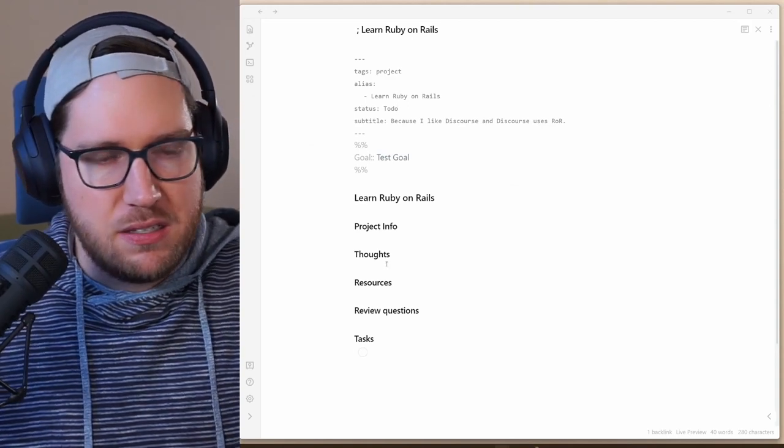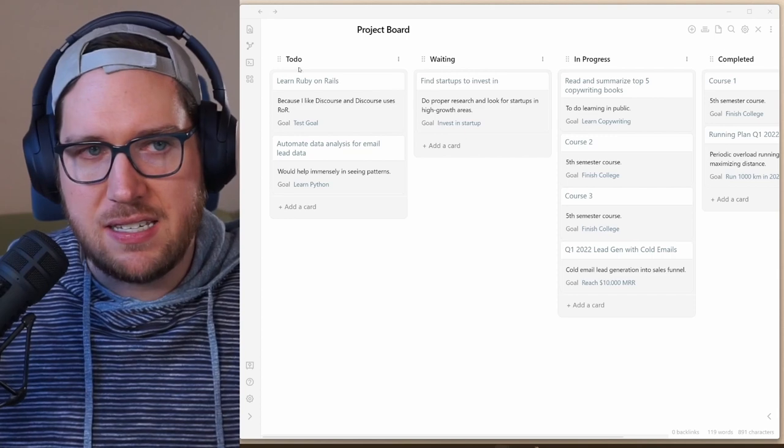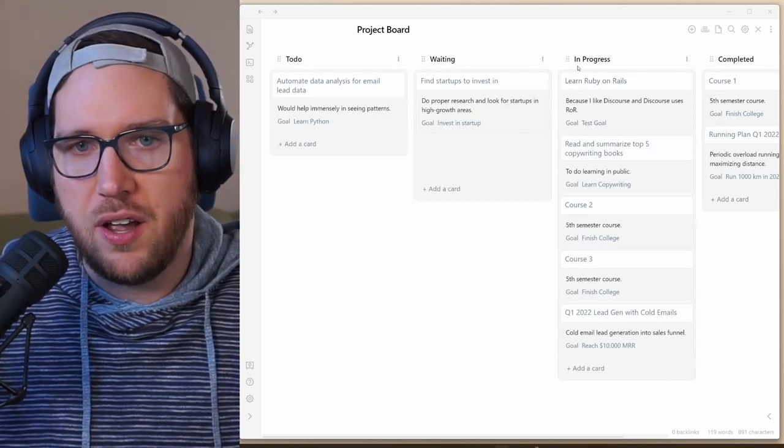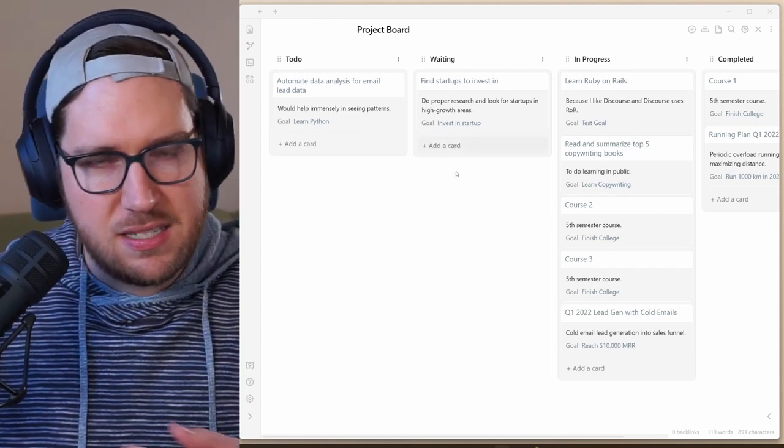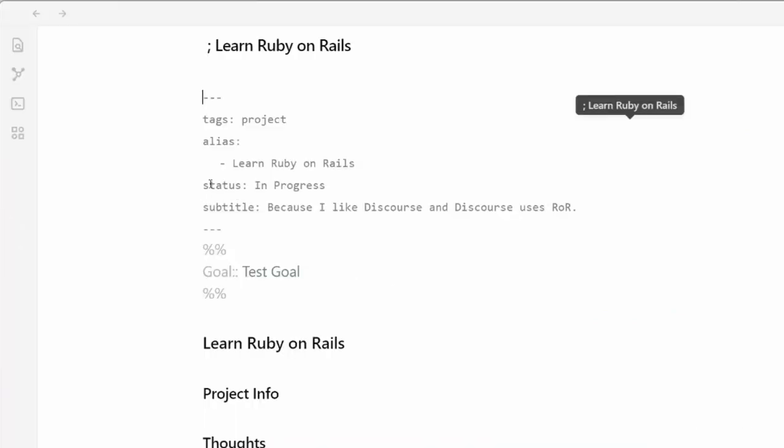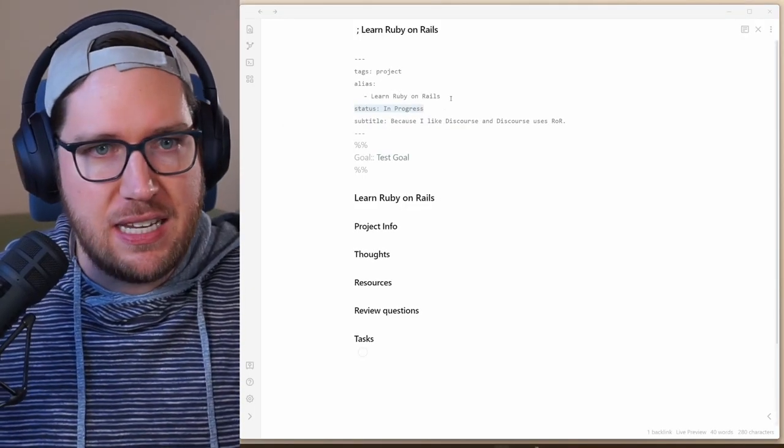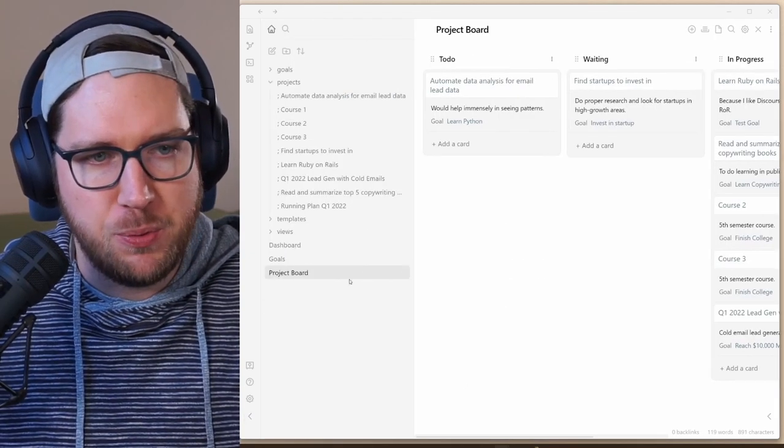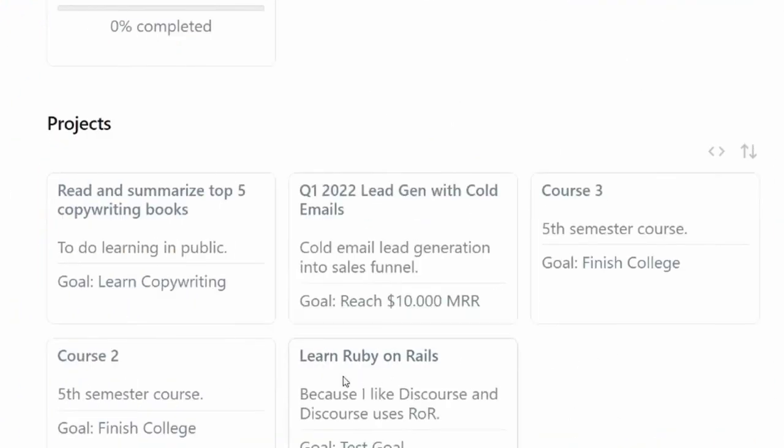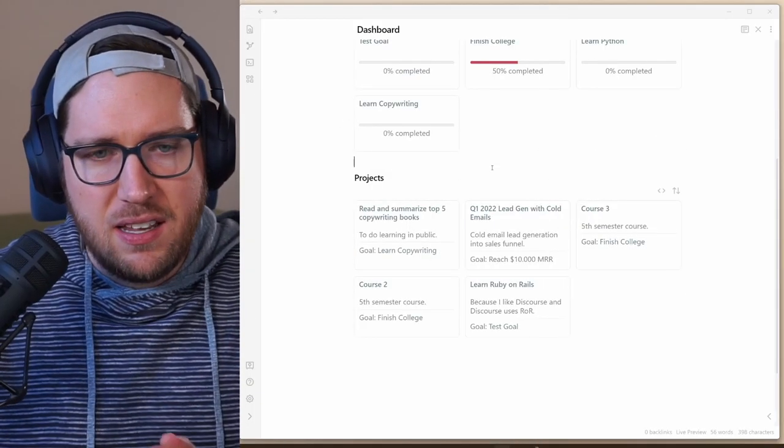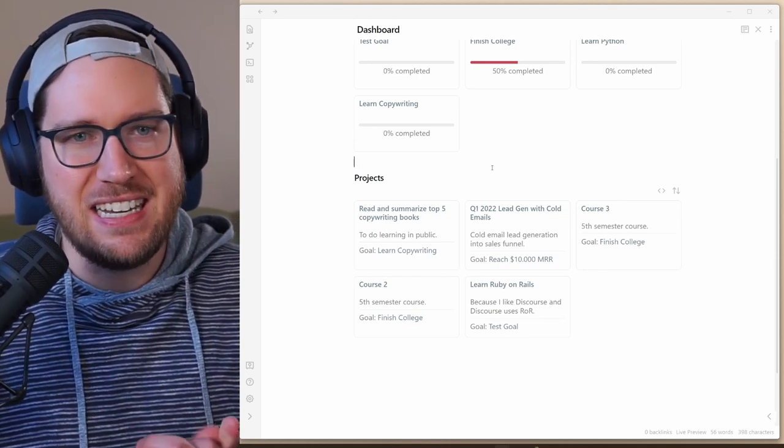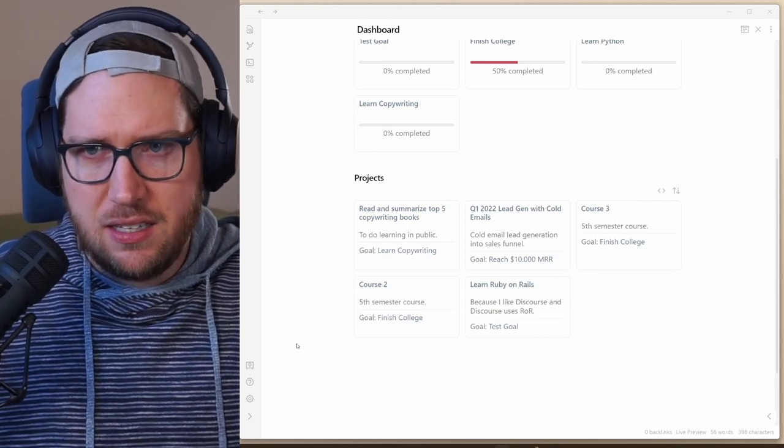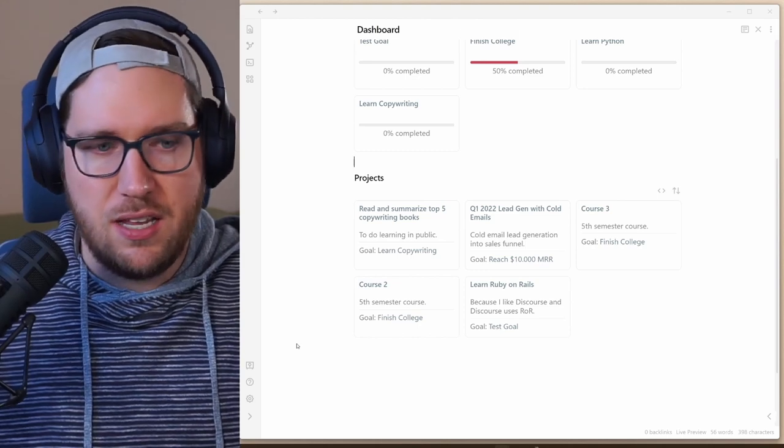You can create these templates in whatever way you want. I'll show you those templates in just a second, but what's really fascinating is on this project board, if I move this over to in progress, a couple of things happen. If I wait a second, because it takes a second sometimes, and pop back into here, you can see that the status has been updated automatically to in progress. And that's the meta edit plugin. If we go back to the dashboard, you can see that now learn Ruby on Rails is under our active projects because it's looking in this data view query for notes under project where the status equals in progress. It's a really fascinating way to pull in almost database-like features into Obsidian without building a real database.